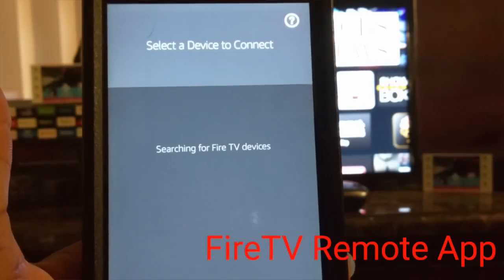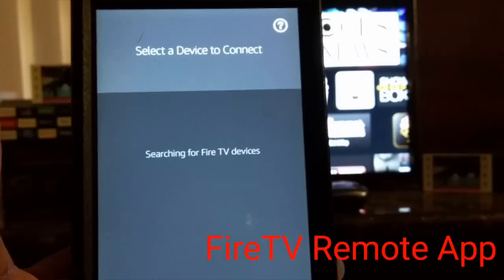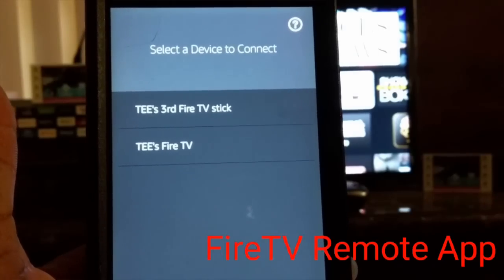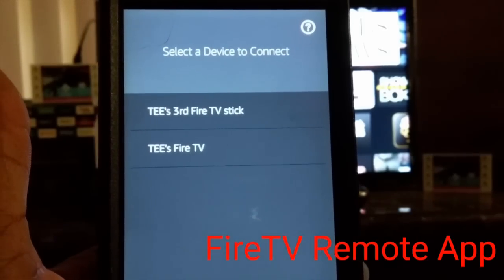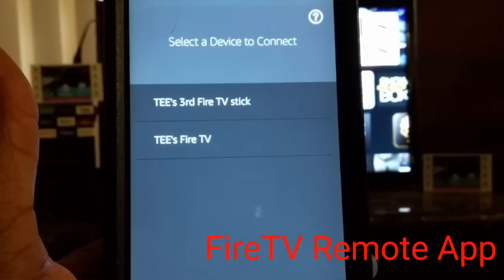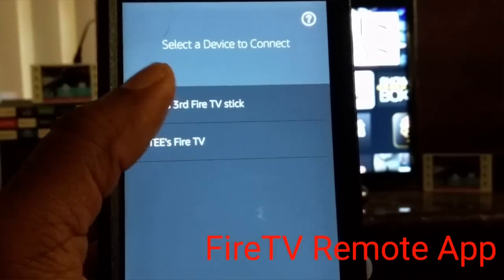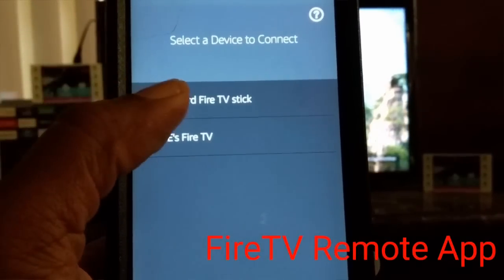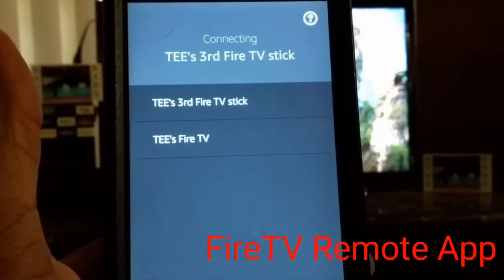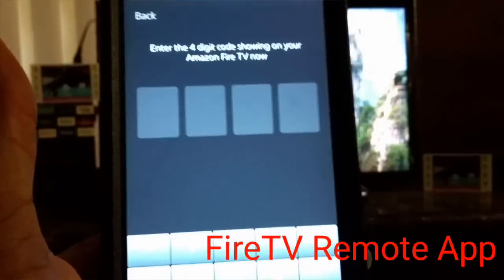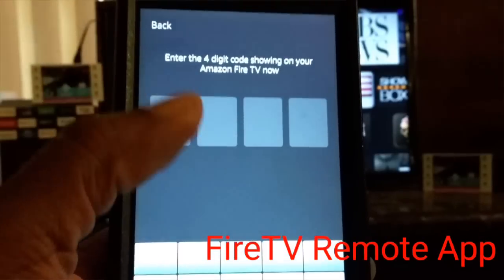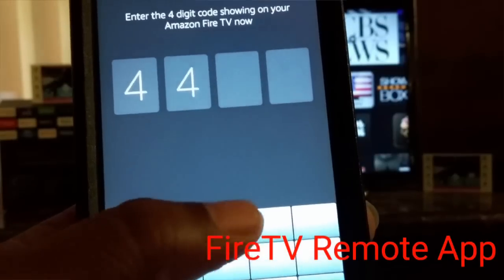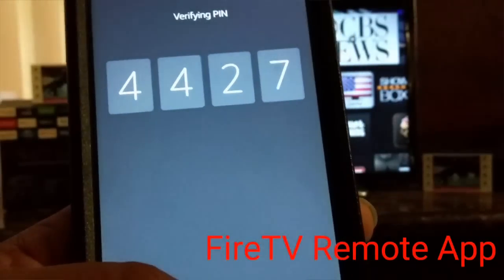Let's open it up. One key thing is you have to have your phone on the same network as your Fire Stick — that's very important. I have a few Fire Sticks in the house, so I have to see which one is on the network right now. There it is. You put that code in and you're off and running.